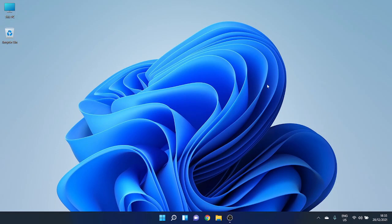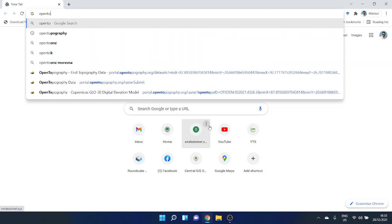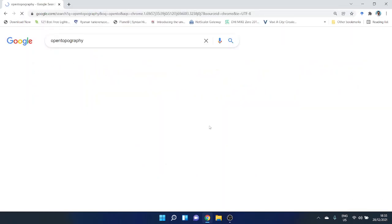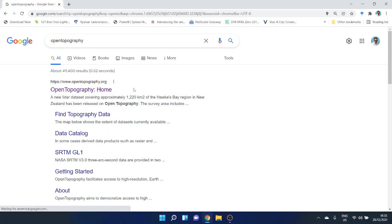In this video I'm going to show you how to download the digital elevation model for any area from OpenTopography. First, you have to go to the OpenTopography website. Just search OpenTopography in Google.